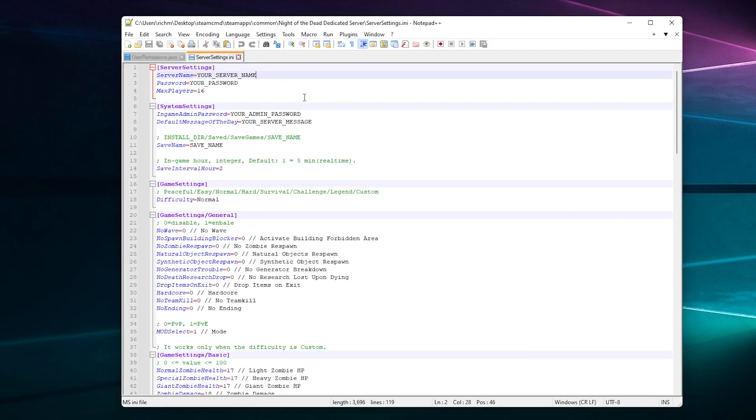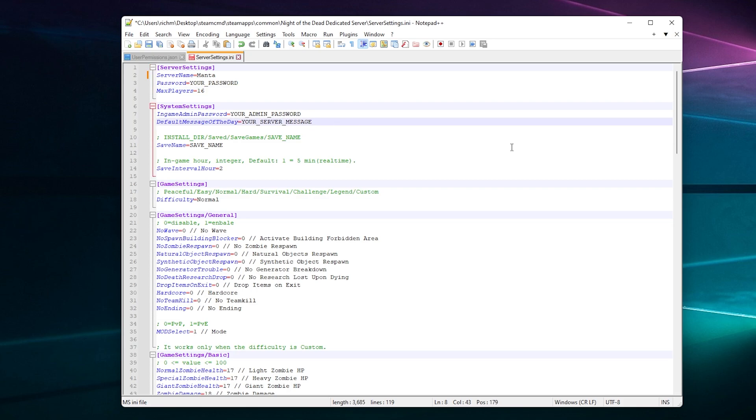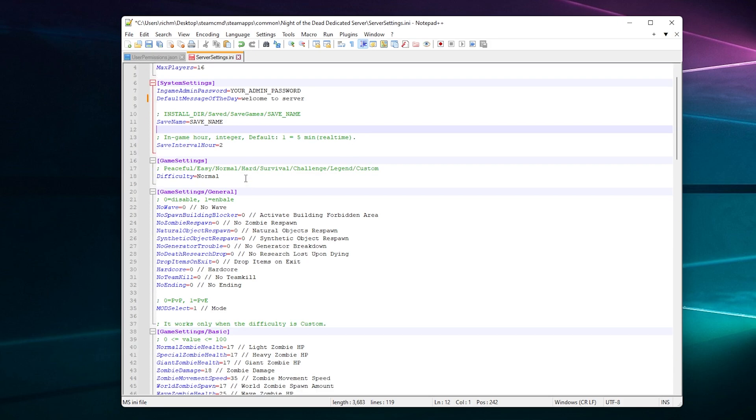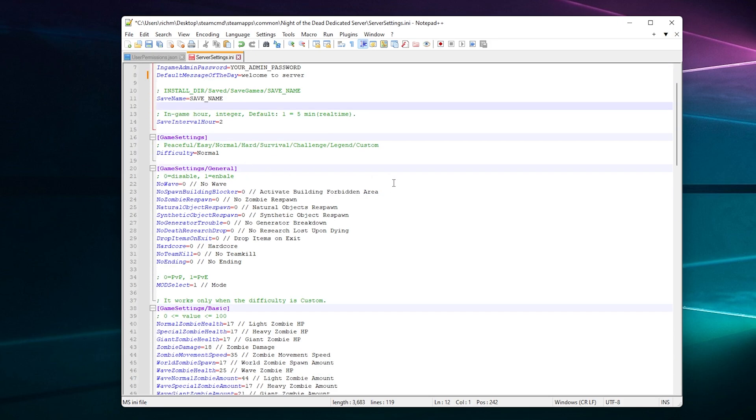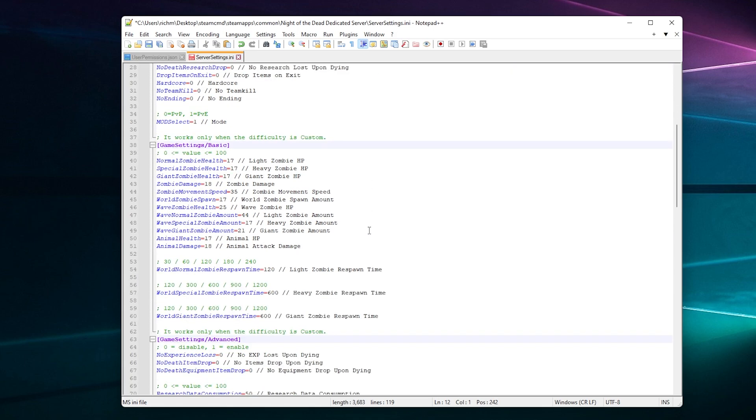We've got your server name—don't call it Mantaray. You've got your server password if you want to set that, and then you've got your slots. Your internet should be able to handle at least eight players, so I'd probably change that down to eight. I'll leave it at 16, it's up to you. Then you've got in-game password, your admin, and your default message of the day. You can type 'Welcome to server' and all that. Then you've got your save file directory. Other settings are in-game hour settings, which I've never messed with. You've got difficulty level and there's a ton of other settings here to play with.